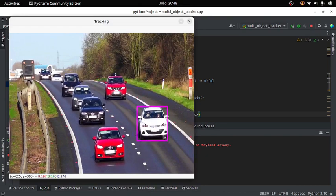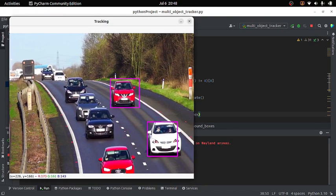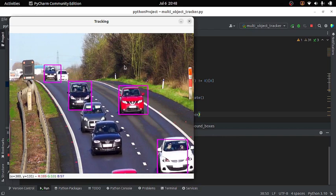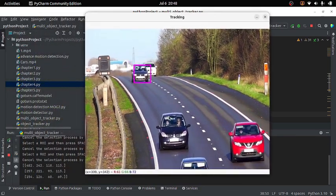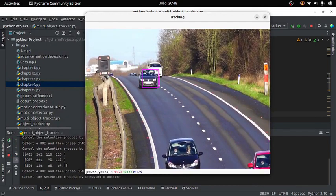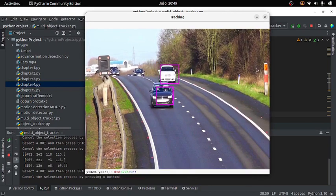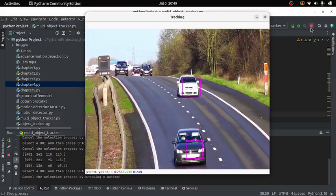Let's run the code again. Now I'll select a few objects for tracking. Our program is tracking the detected objects, and this time our program is efficient. This is how we can track multiple objects using OpenCV tracker. That's all for now, thanks for watching.